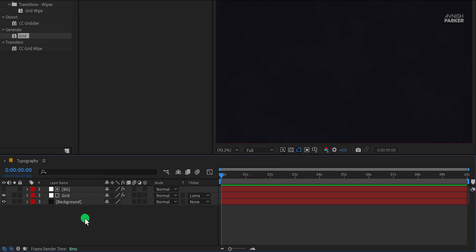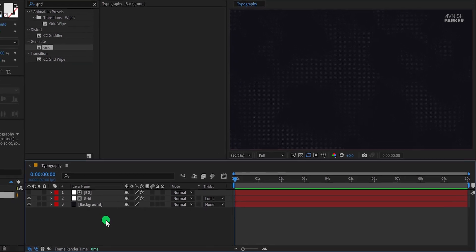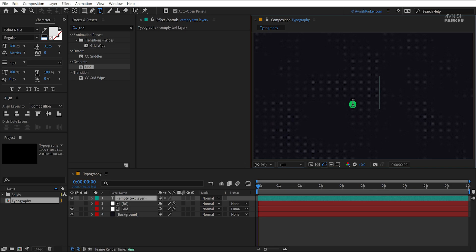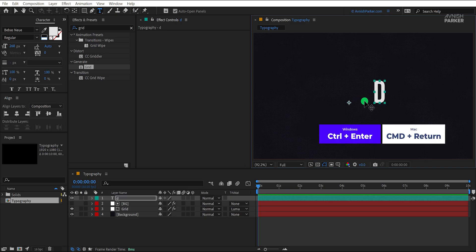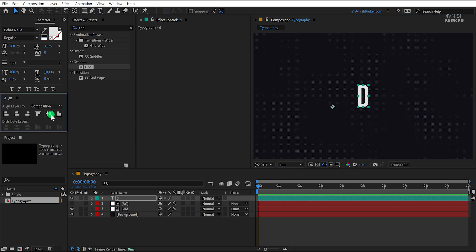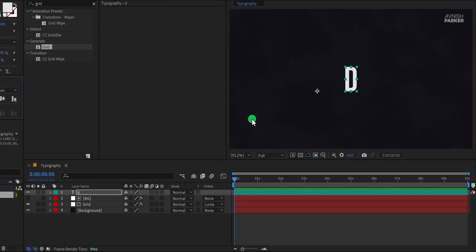Now we are going to add the text. Go to the tools and select the text tool. Click anywhere on the screen and start typing your text. I am adding the first letter of my text instead of adding the whole word. Eject from the typing box and then align your text into the center. We will add each letter on individual layers.